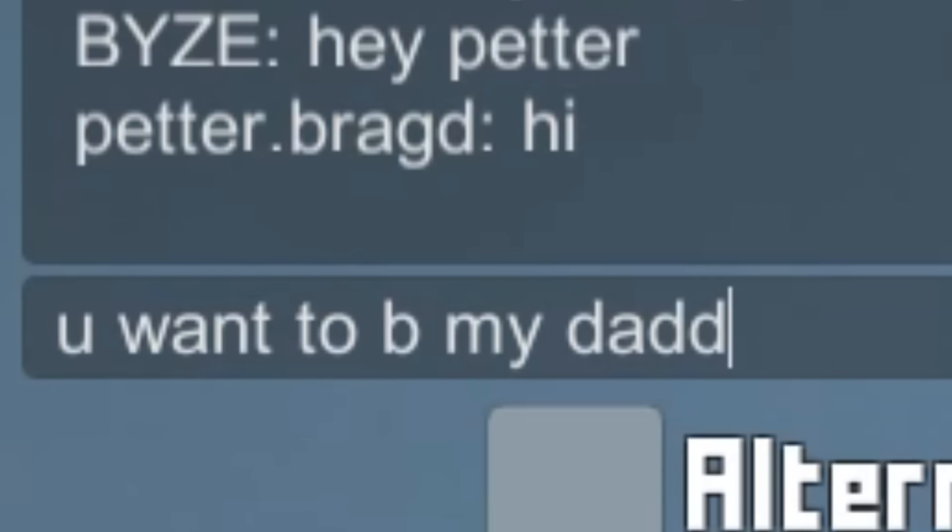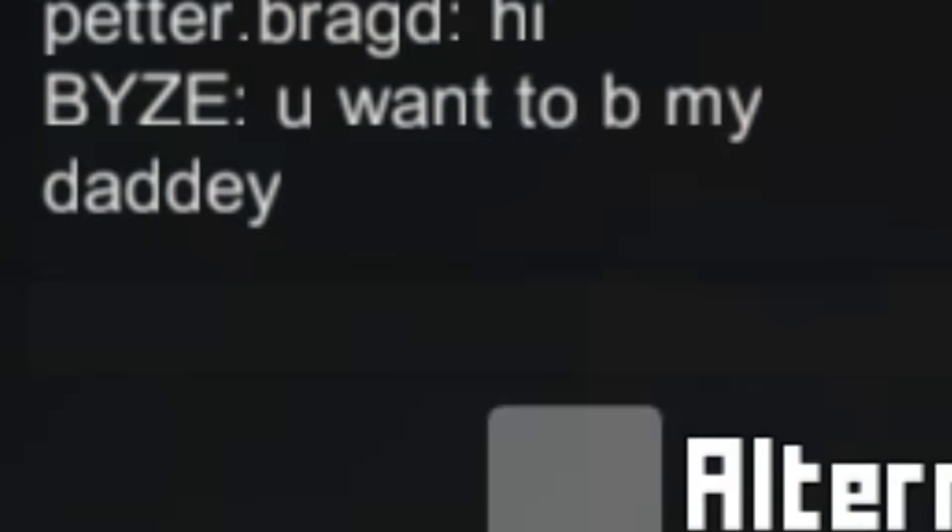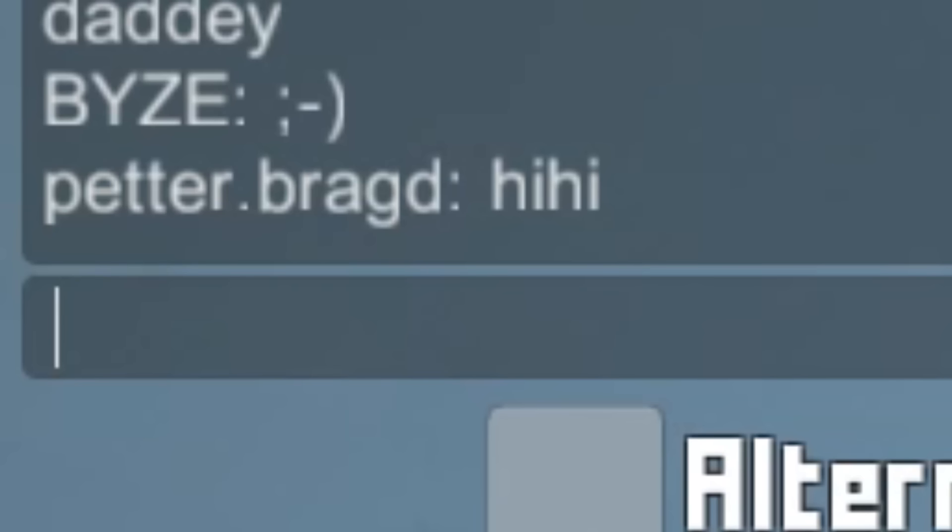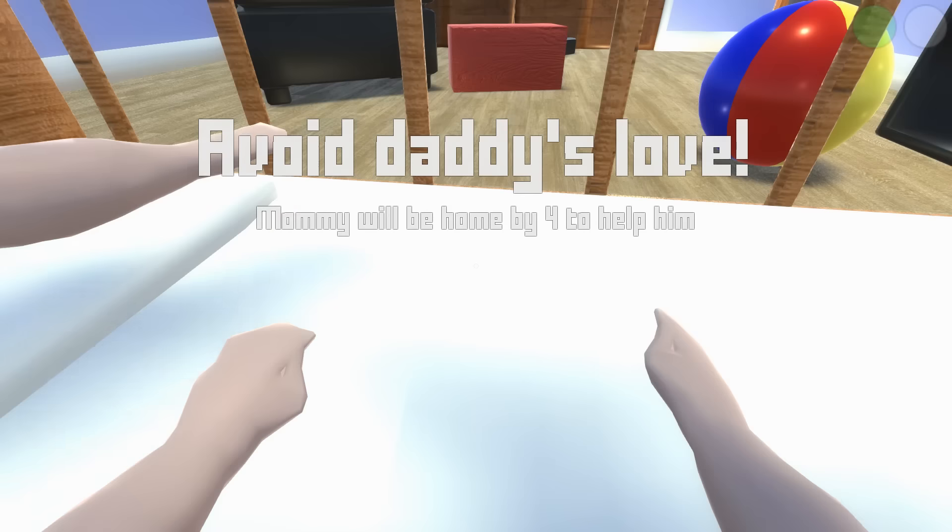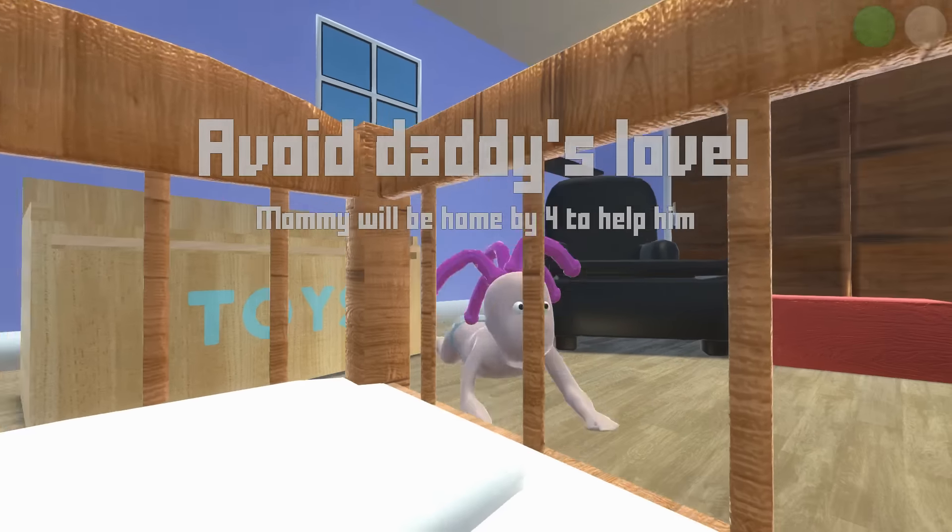Hey. Petter, you want to be my daddy? Winky face. Hi, hi. Hey, you better... Brian, we can take on all the daddies in the world. We are the true daddies.